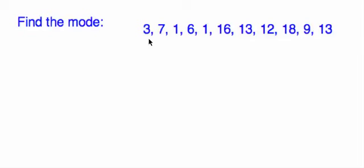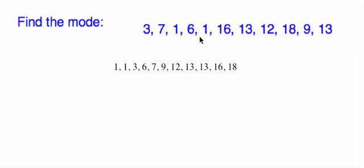OK, let's look at this situation. Find the mode, OK? So once again, I put them in order. So the 1 comes up twice, the 12, the 13 comes up twice, and that's it, OK?